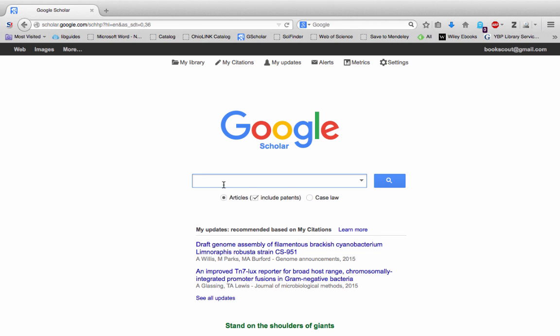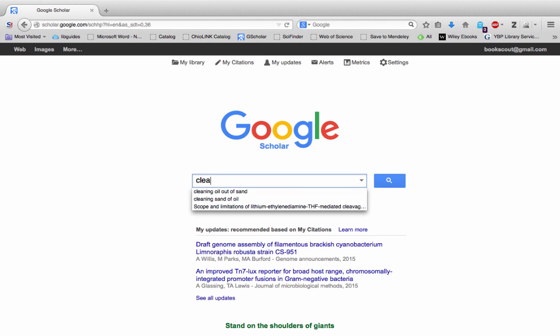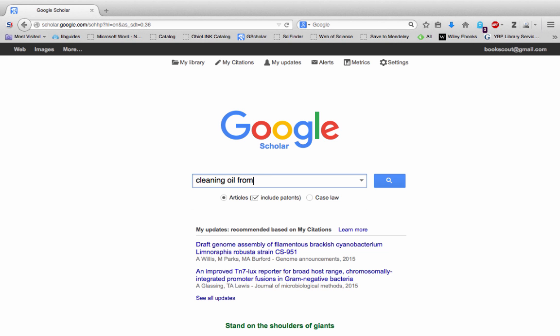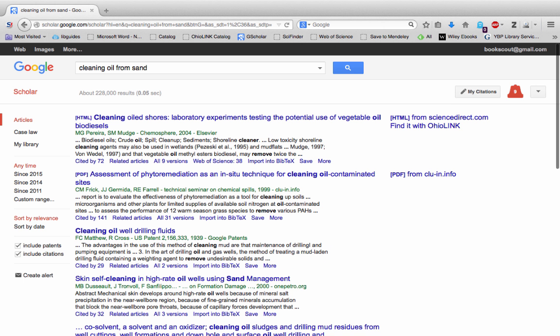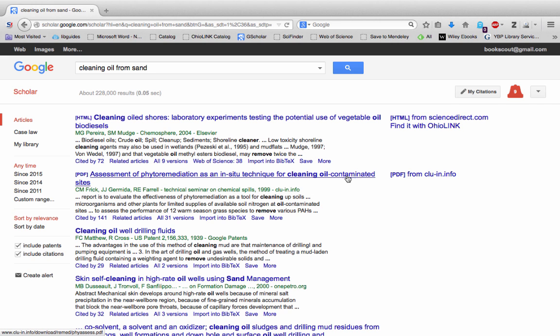I try cleaning oil from sand and I get over 200,000 results. Way too many. But I'm going to use a word from the article here, contaminated. I'm going to try that.